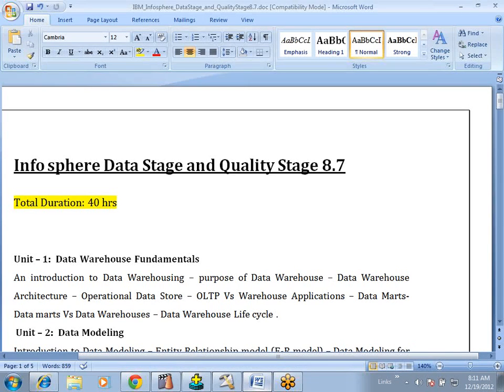Today's introductory session we are going to discuss about the dataset and what we see. This is Suresh. I have been working on the dataset with different versions and different modules of OS also for the last 7 years.